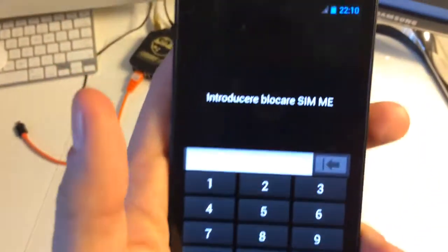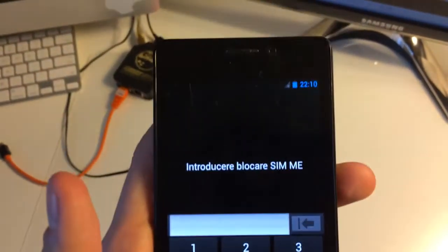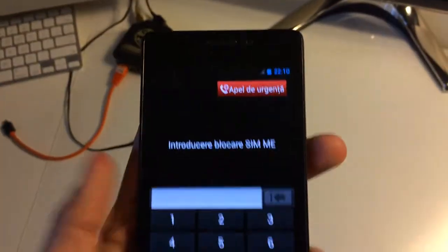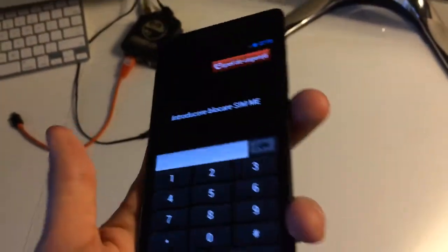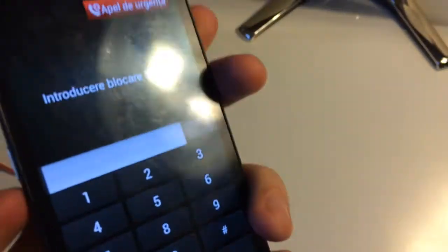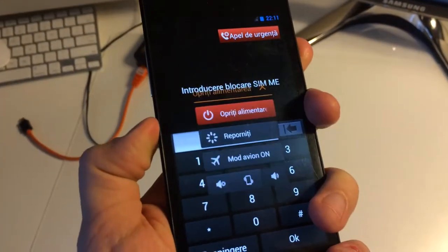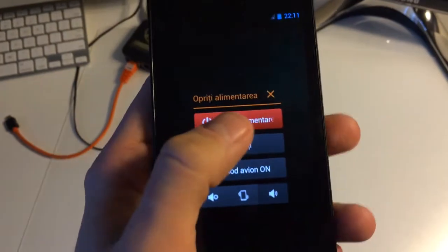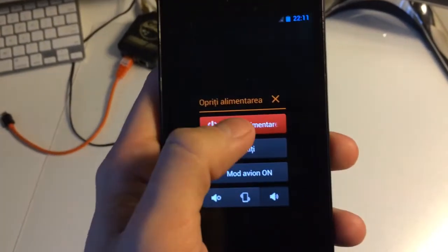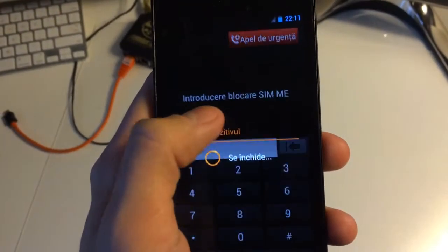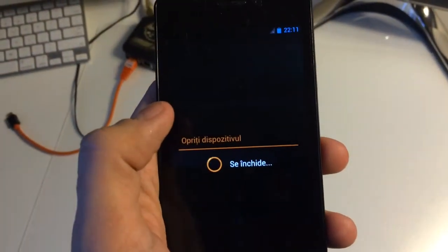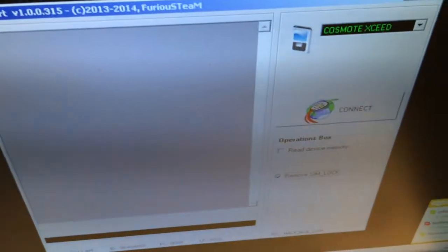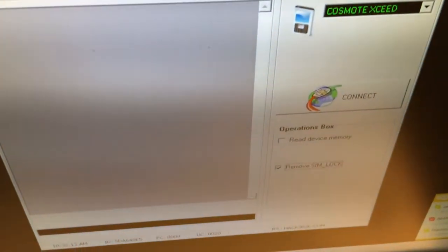As you can see, it's requesting for download code and our plan is to unlock it. So I'm going to power off the device and I'm going to use the latest version of OT smart.